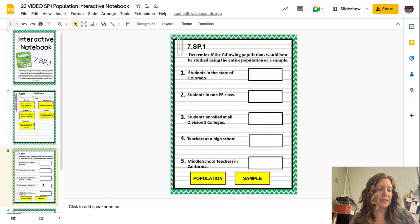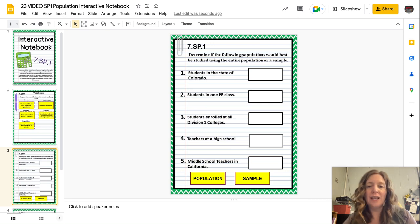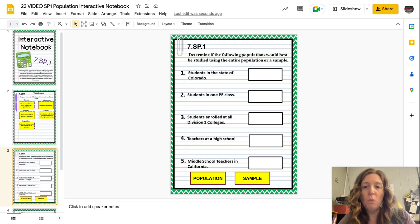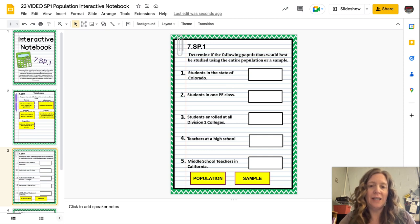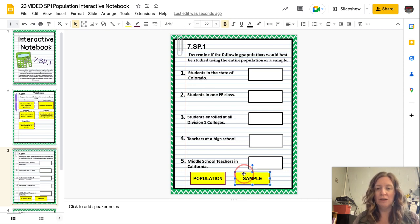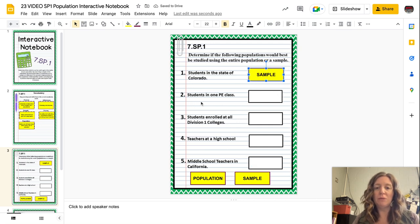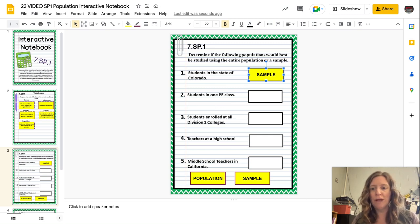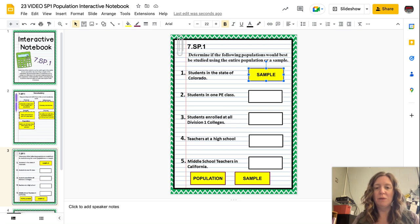Go ahead and go on to the next slide. The next slide says: determine if the following populations would best be studied using the entire population or just a sample. Students in the state of Colorado — think about the size of Colorado and the amount of students there; that would be near impossible to do everybody, so we would want to do a sample. Number two: students in one PE class — usually there's no more than about 40 or 50 students, so you could do the entire population.